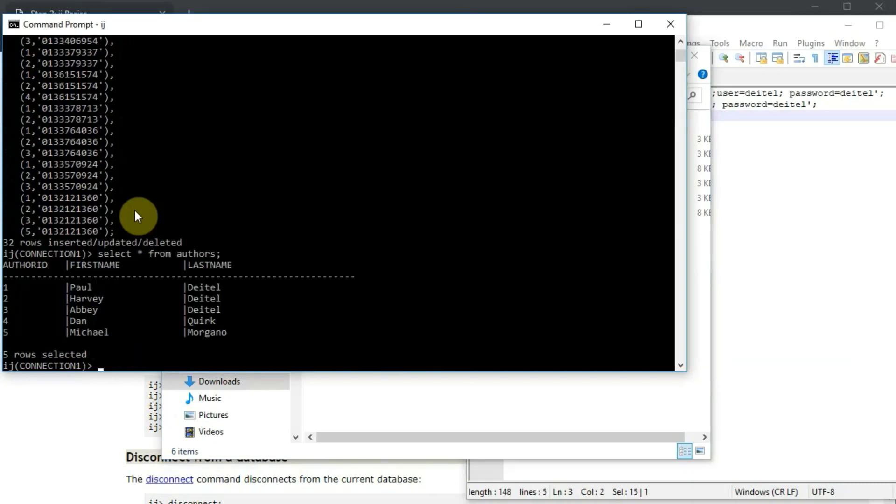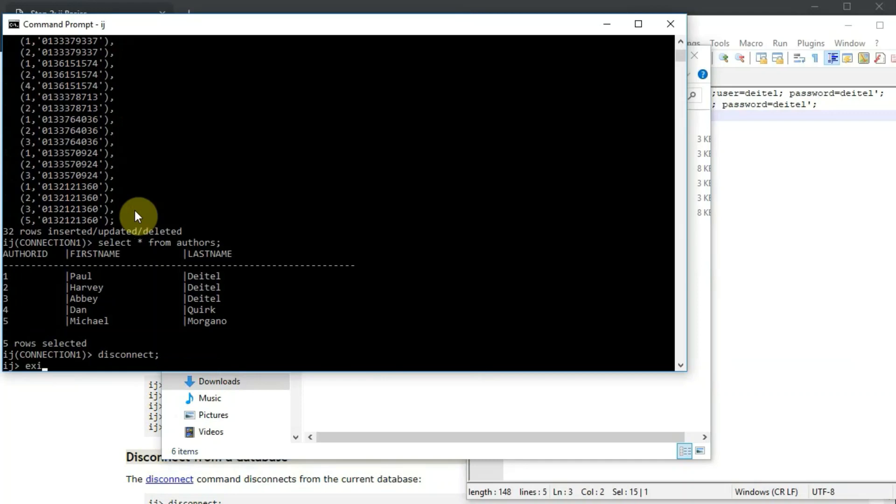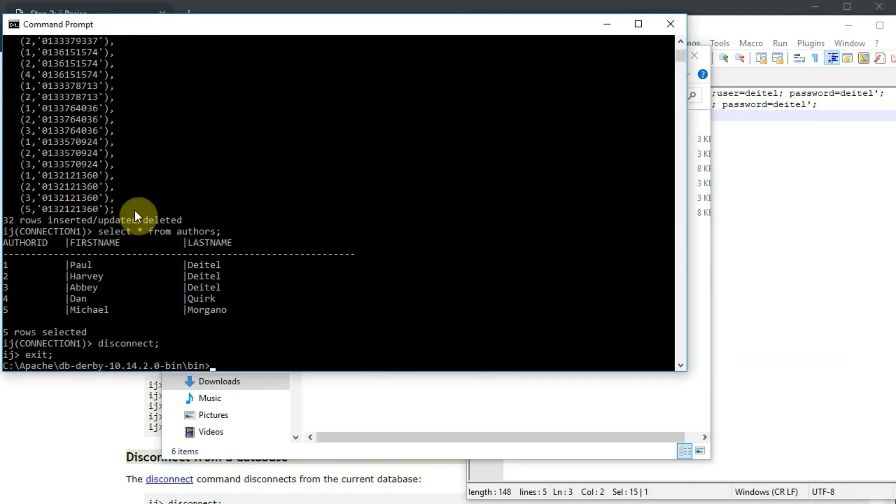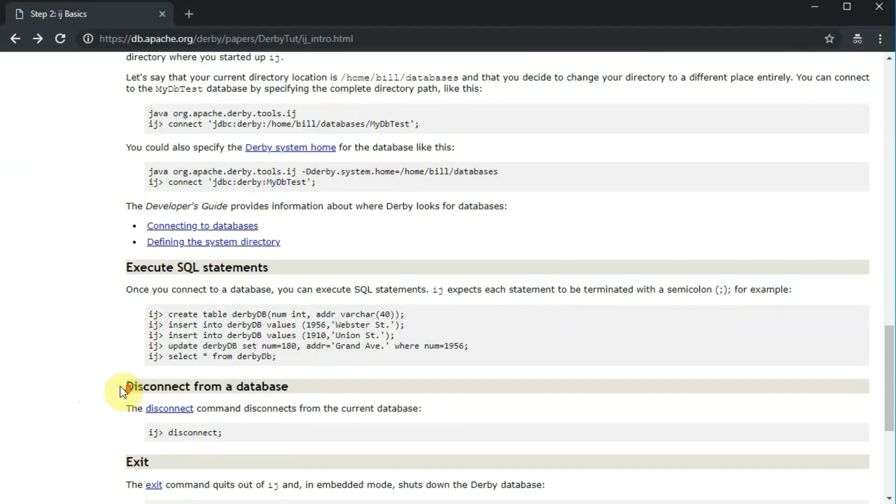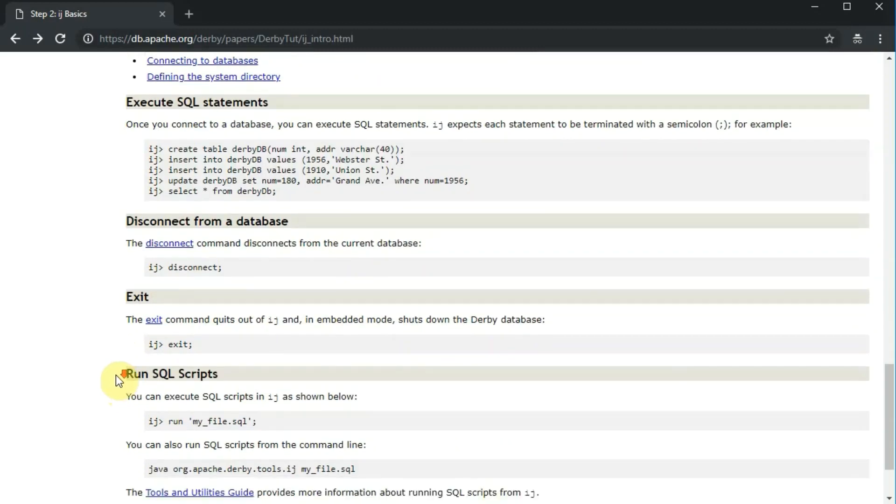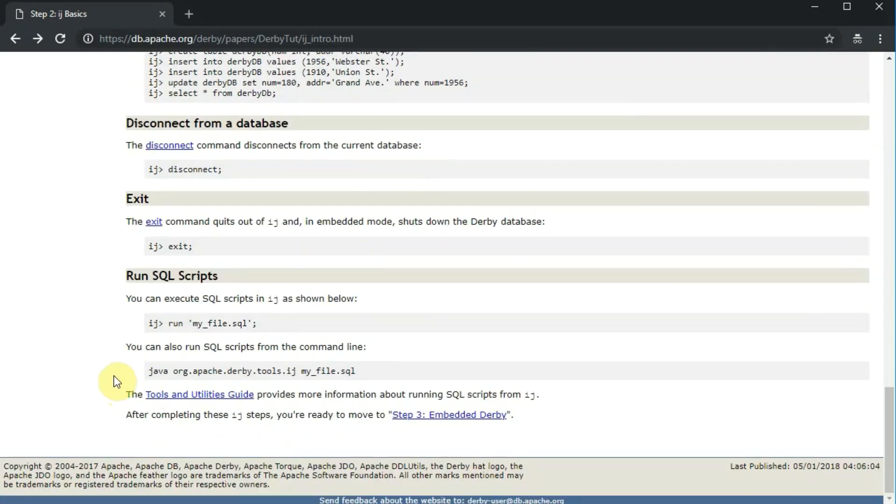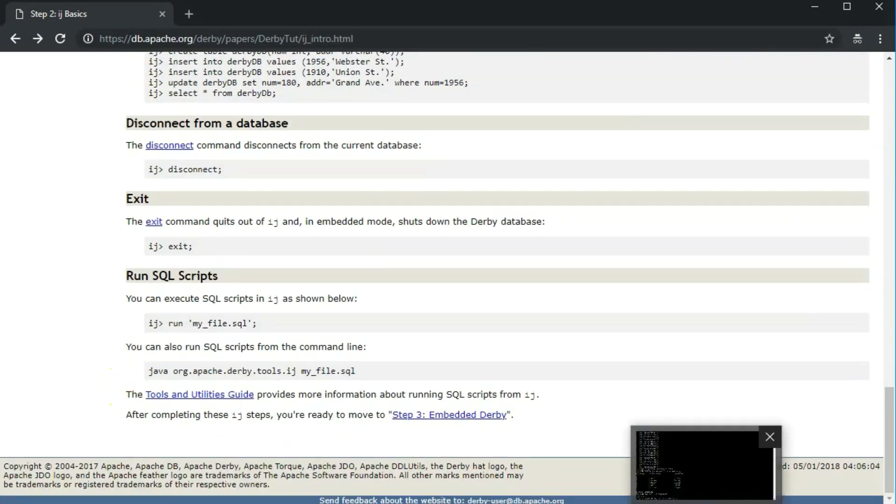Alright, now if I do select star from authors again, I see that there actually is data in the database. To disconnect in IJ, you type disconnect semicolon and then exit semicolon to get out of IJ. And all that stuff is described at the bottom of this.